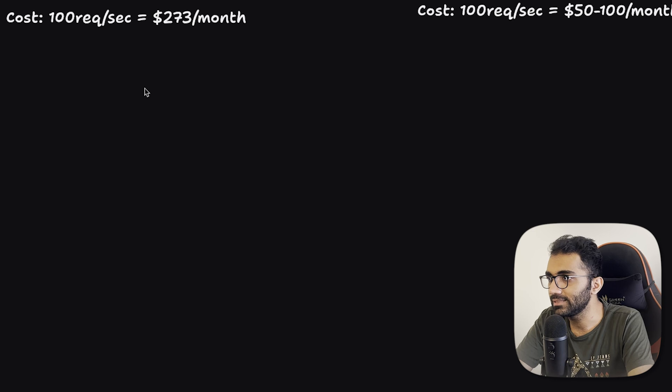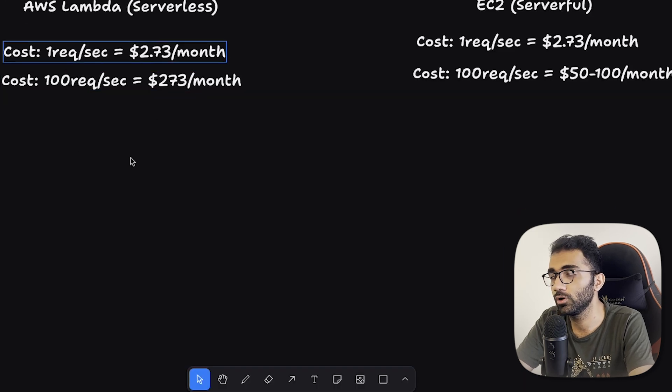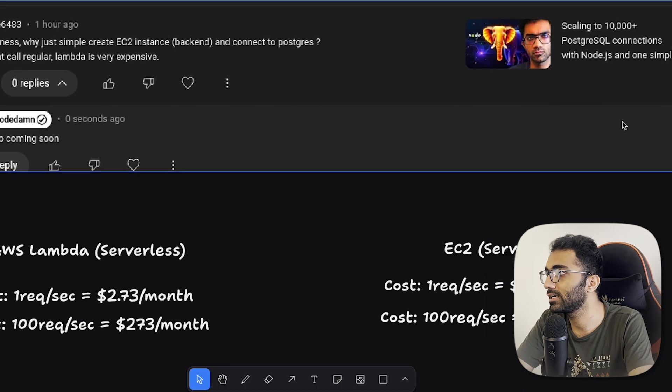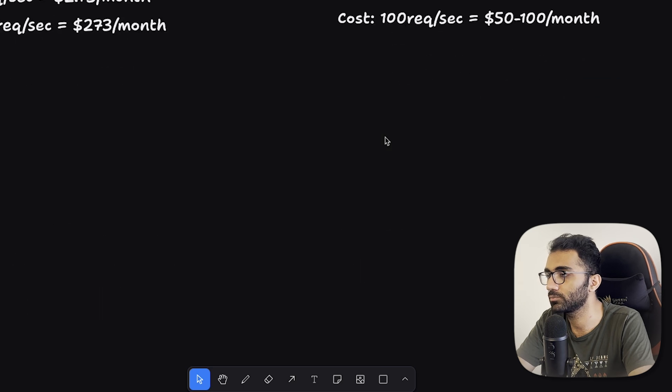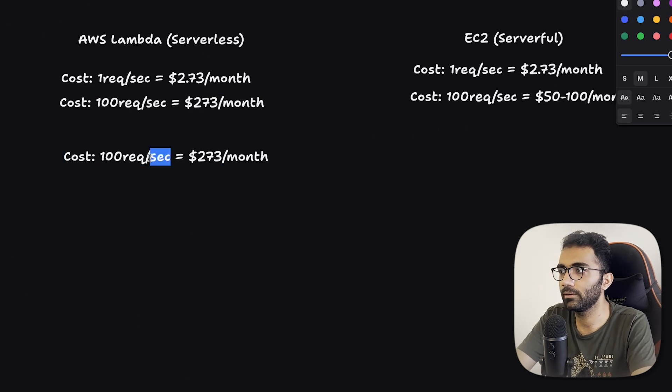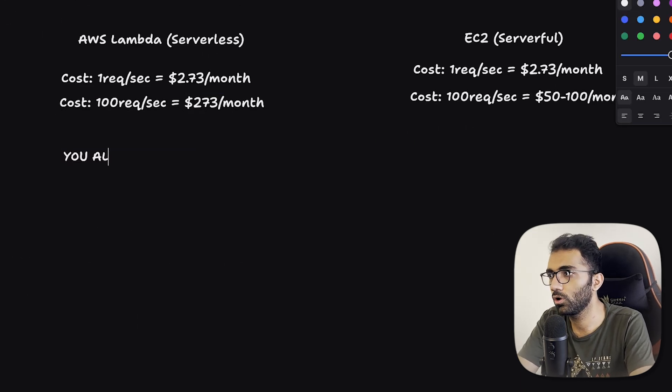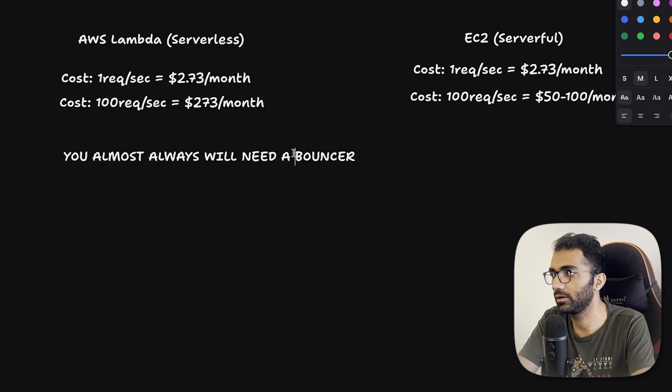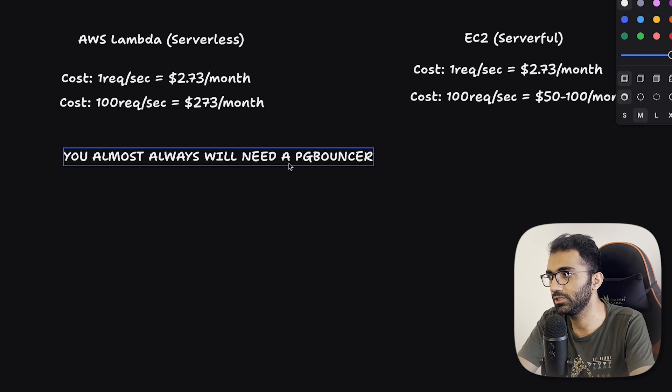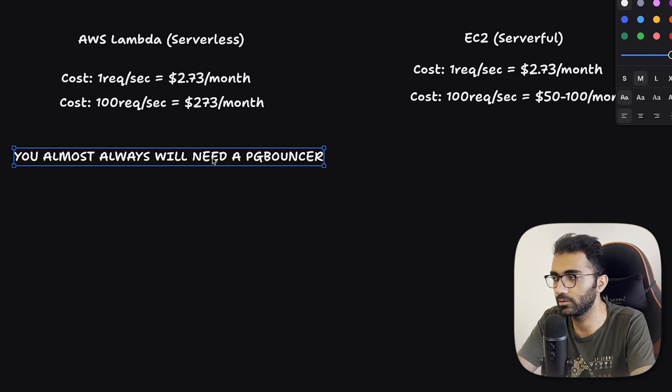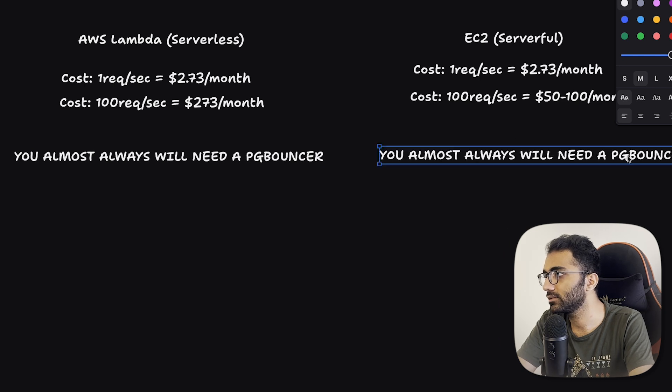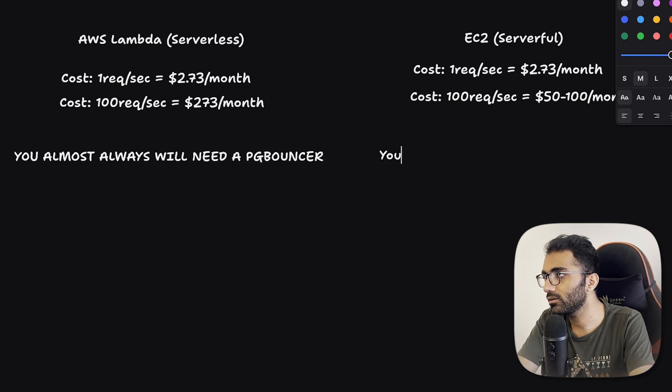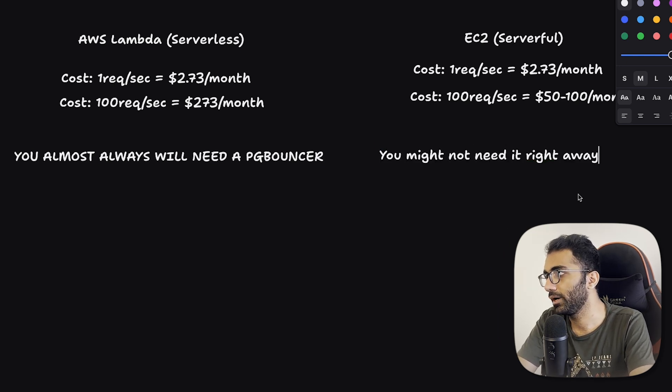For a lot of people, $273 is also not a very pinching point, because at a scale where you're doing 100 requests per second on average, you're probably making a lot more money from your business for this to worry you. Second thing, which we discussed in the last video, scaling to 10,000 plus Postgres connections, is that you almost always will need a bouncer, a database bouncer, a PG bouncer basically, talking in terms of Postgres.